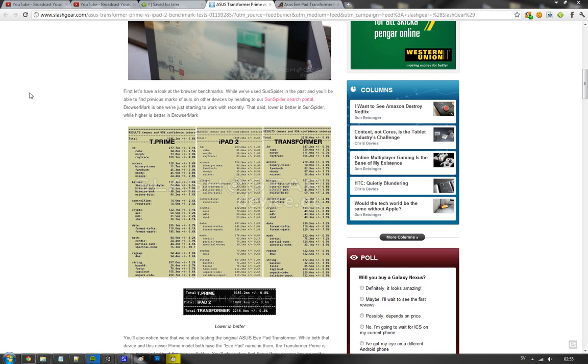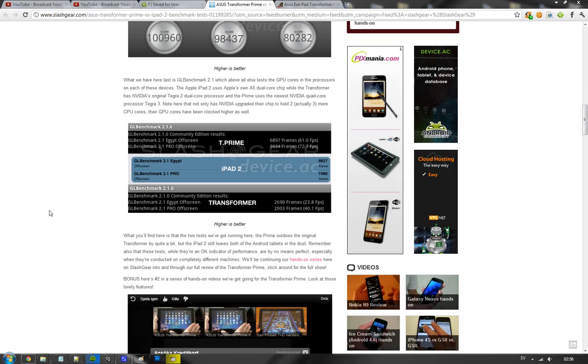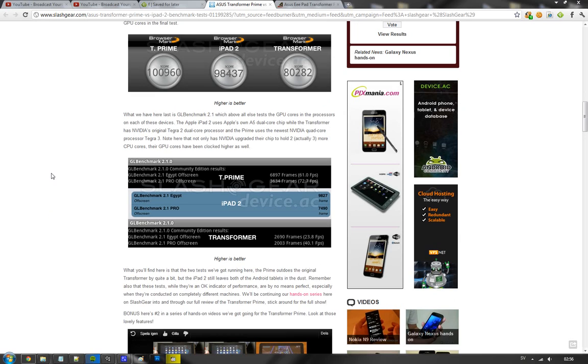The first two are basically browser tests, testing milliseconds of JavaScript, so may not be that interesting. But still kind of interesting to compare it against the first Transformer because they also tested that one out. And then we'll also have another test here with BrowserMark, where higher score is better, and then they also made the most interesting test, the GL Benchmarking test 2.1 that was testing out the GPUs.